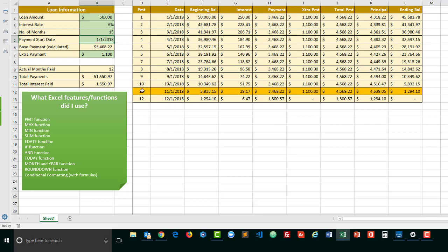You're also going to notice that the current month row, the current payment row, is highlighted a different color than everything else. Which means I have to look at those dates. You'll see this happen if I were to change the starting date from 6-6-2018.